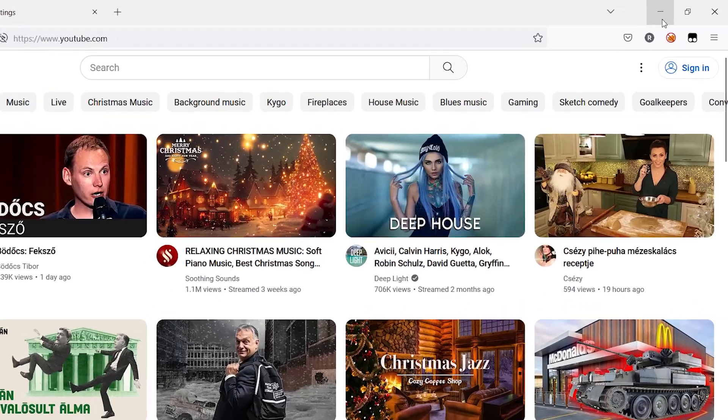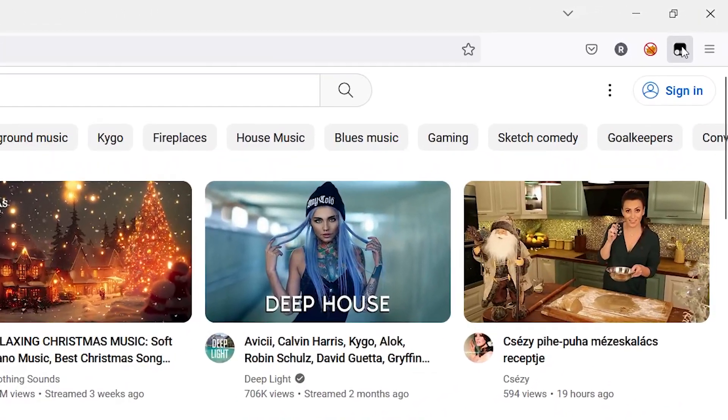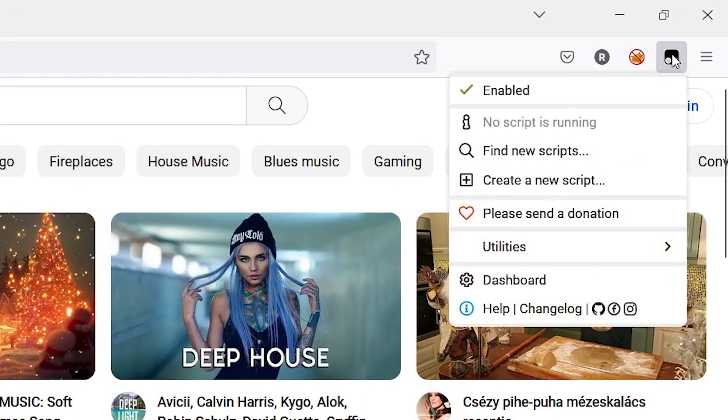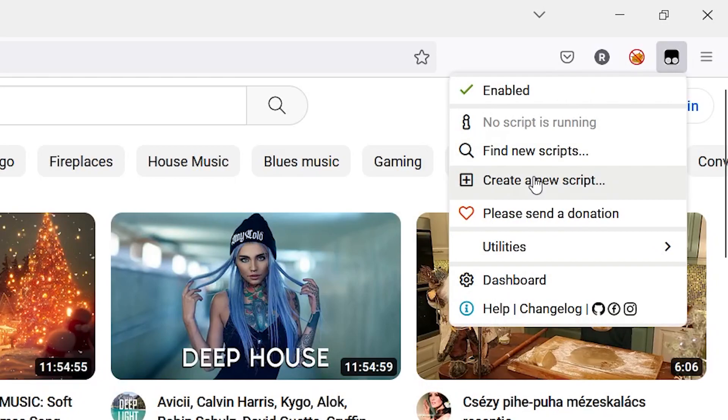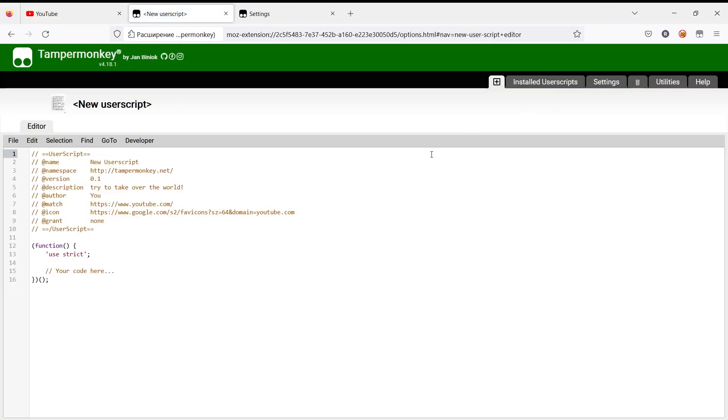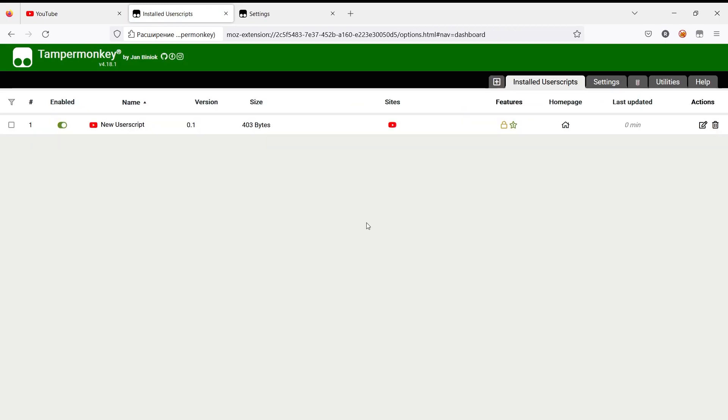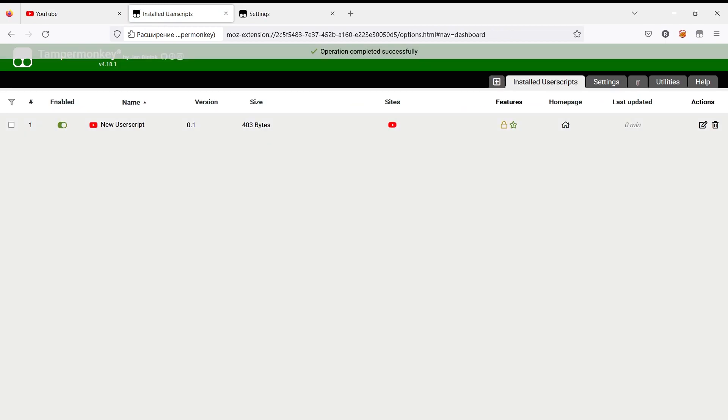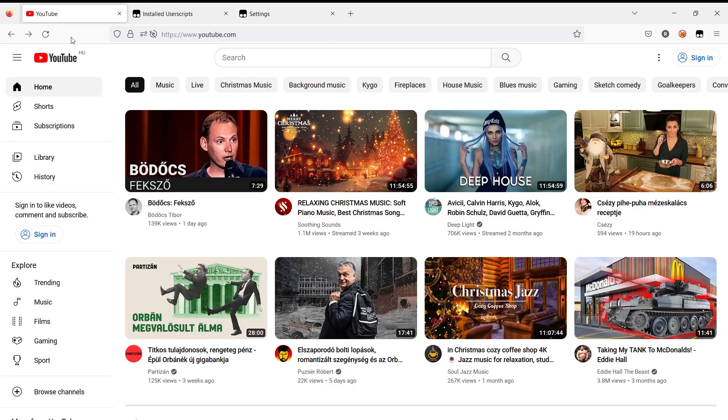To create new script, just click on icon of our plugin and press create new script button. Then you'll see some text input, so just press control S to save it and you'll see your new user script has been created. Now you can go to YouTube page and reload it and see, the plugin is active.